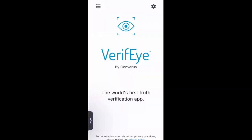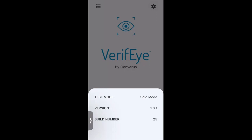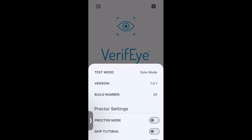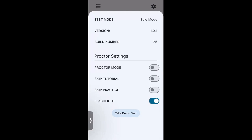Russ is now sharing his mobile phone screen. In the upper right corner is a gear — a settings icon. Clicking it shows he's currently running in solo mode. A few moments ago during the test he was in proctor mode. To switch modes, you click the build number seven times and a new menu appears where you can switch to proctor mode in the event you want to run multiple tests on others. You can also skip the tutorial if you're a proctor who's already explained the instructions, or even skip the practice test if needed.